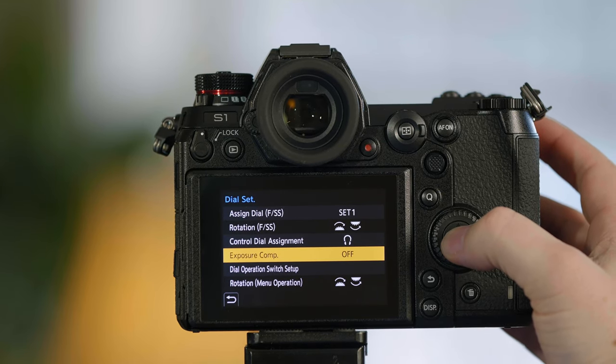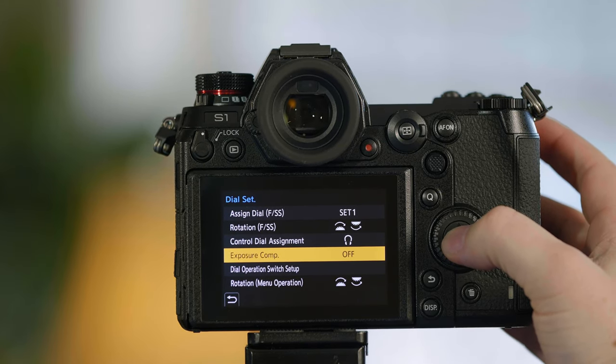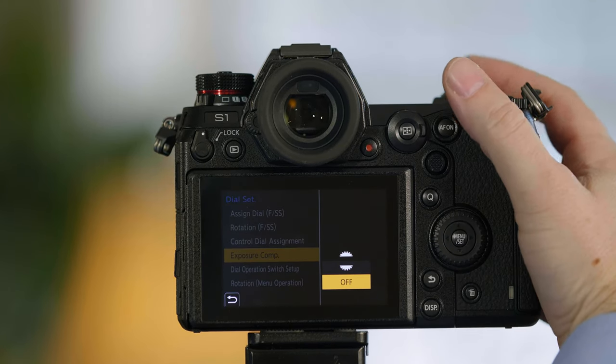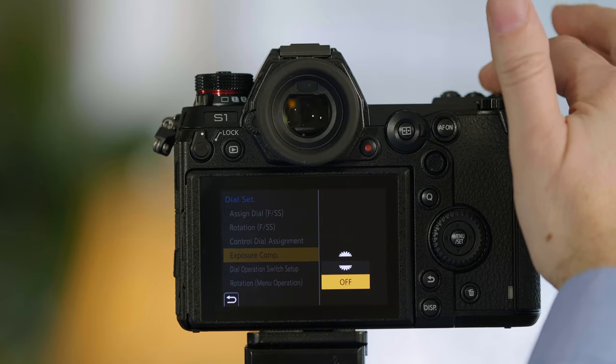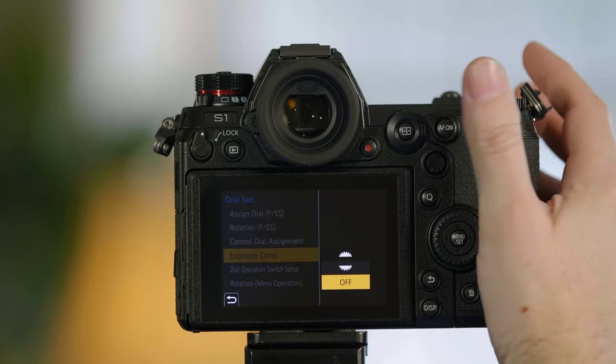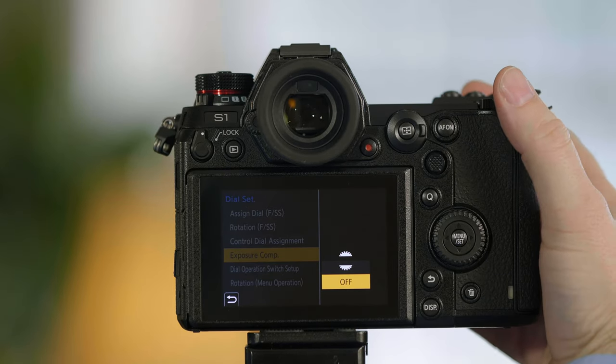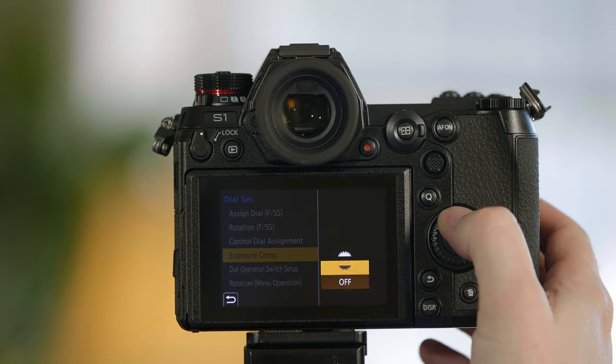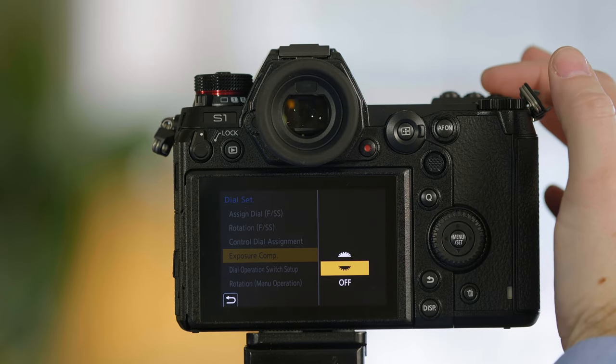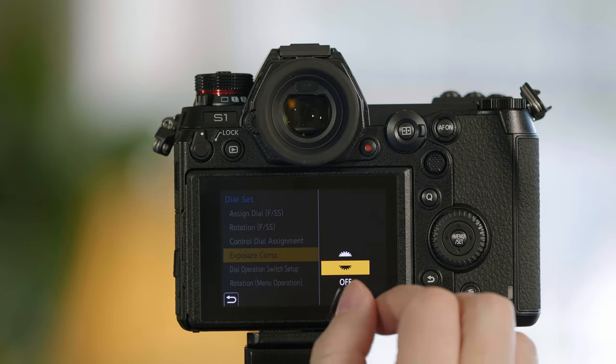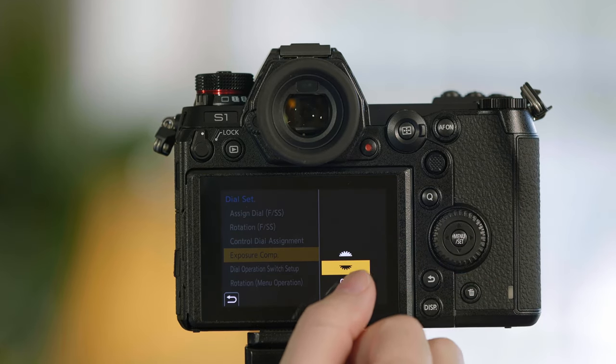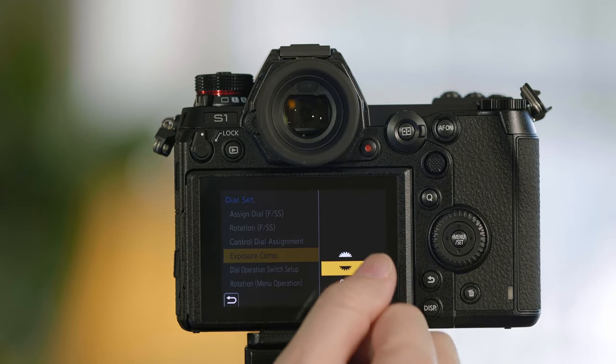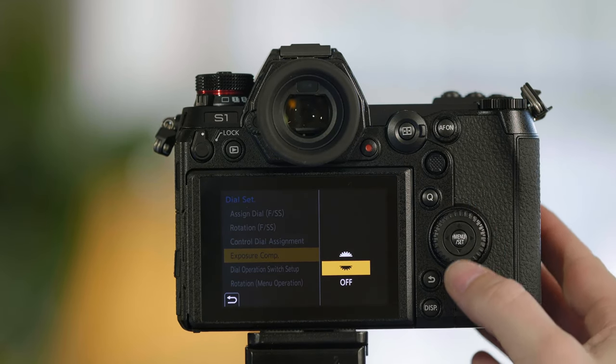Exposure compensation. By default, exposure compensation is by pressing the exposure button on the top of the camera and using your wheels. If you don't want to press the exposure comp button, you can simply assign exposure comp to either the back wheel or the front wheel.